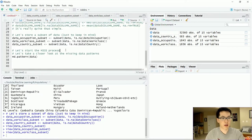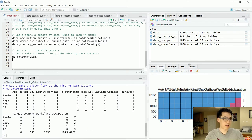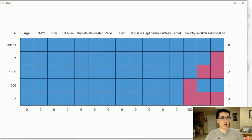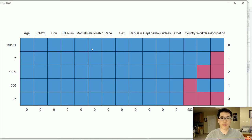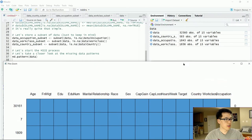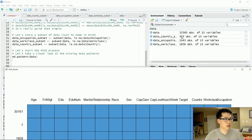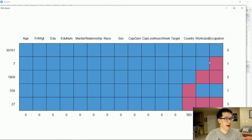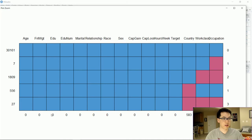Let's begin with the MICE process. The first thing you want to do is execute MD.pattern — this is a MICE-related function. The way to interpret this is that we have all 15 of our given features. The blue squares represent the number of observations that don't have any NA values. As we can see, we have roughly 30,000 observations out of 32,560 that do not have any NA, meaning roughly 2,560 observations have an NA.